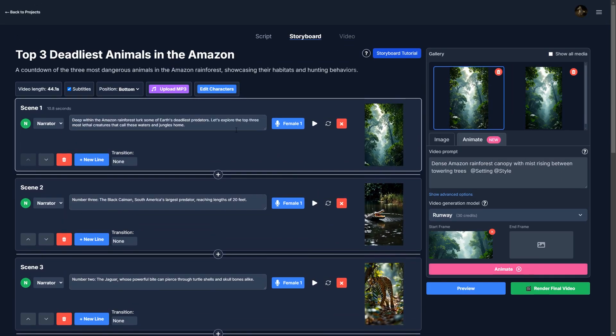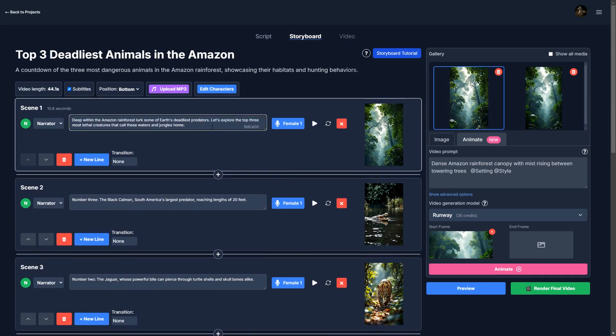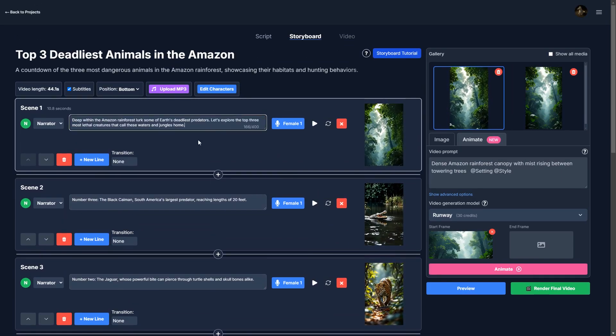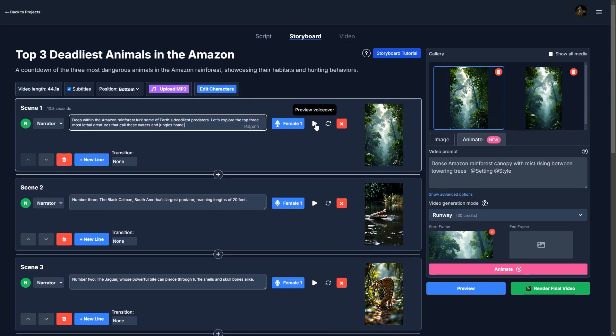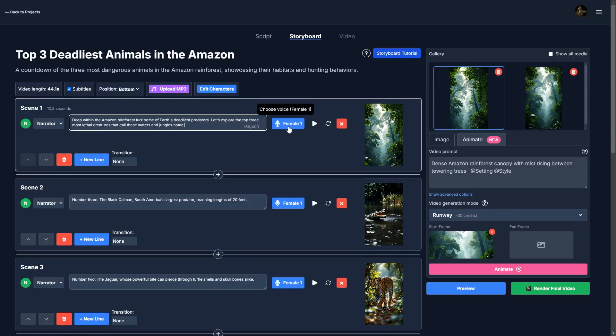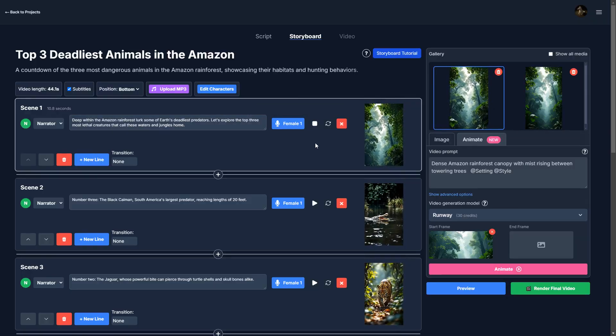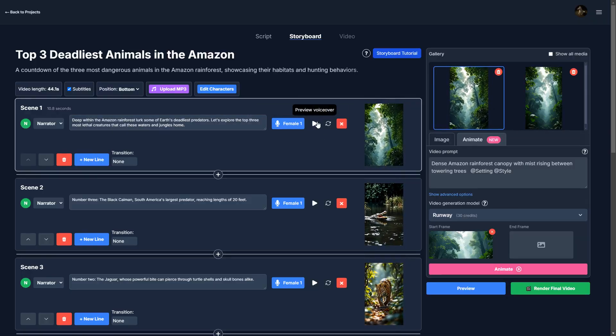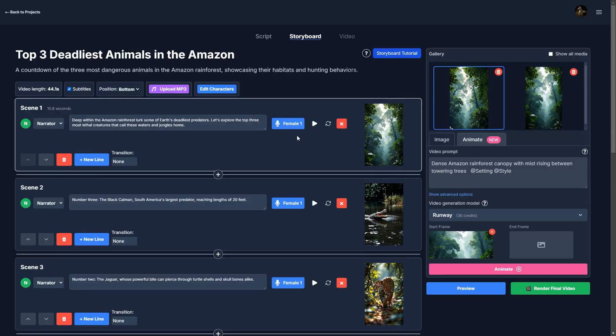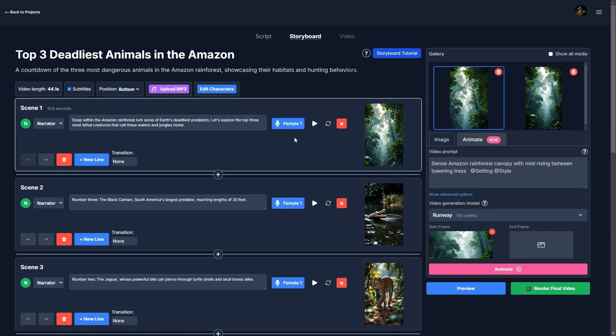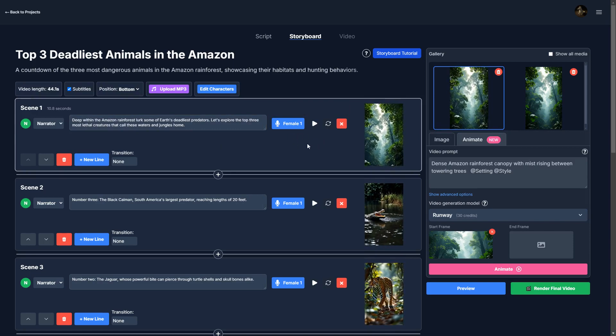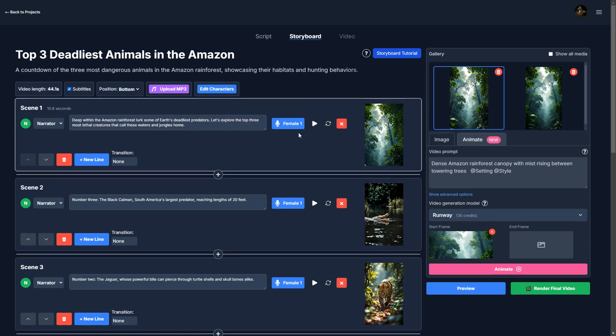So we can hear the voice again. This is female 1. Deep within the Amazon rainforest. So I kind of want it to be a bit more energetic. So maybe I'm going to choose a more exciting voice.